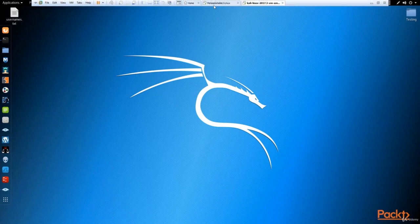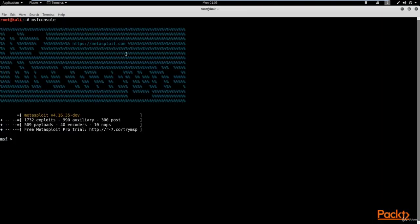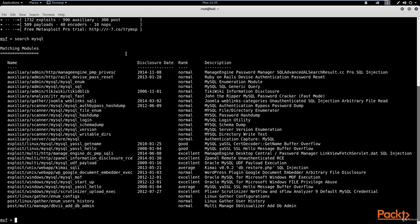The IP address for the Metasploitable 2 virtual machine is 192.168.1.106 — yours might be different on your network. We're going to open up the Metasploit console and use the search command to find the MySQL module. So we search for MySQL, hit search, and it's going to start the database and bring out the results.